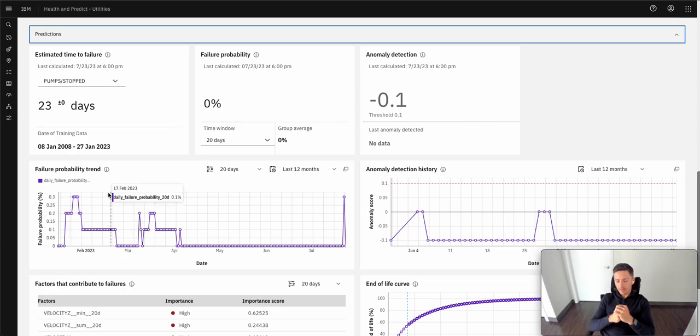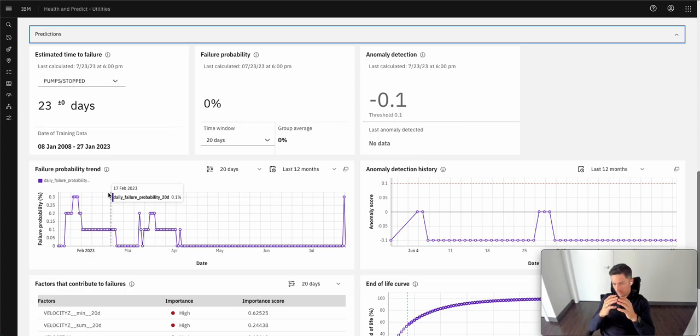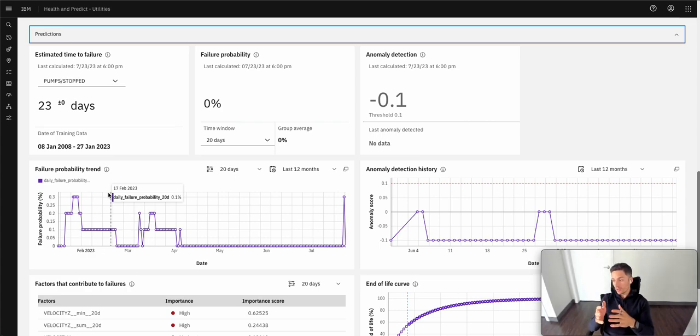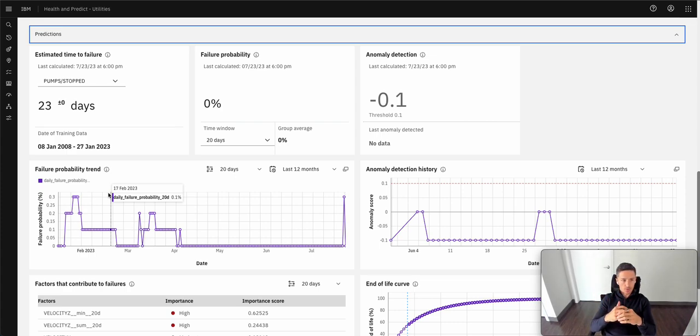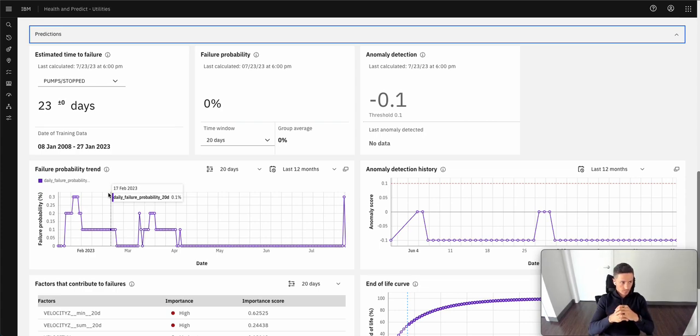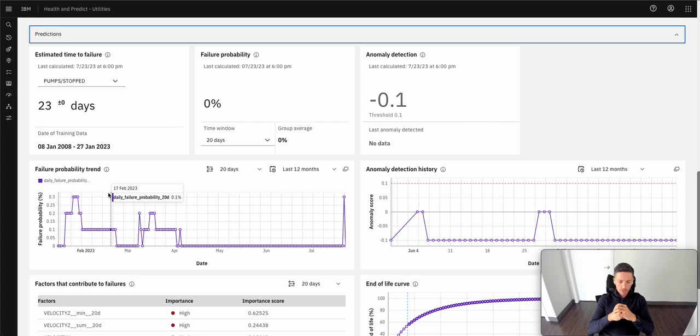So now that we've covered some of the key calculations that a reliability engineer would use in their day-to-day and how they're calculated, let's talk about some of the machine learning we can begin to apply once Maximo is that single source of truth for all this data.